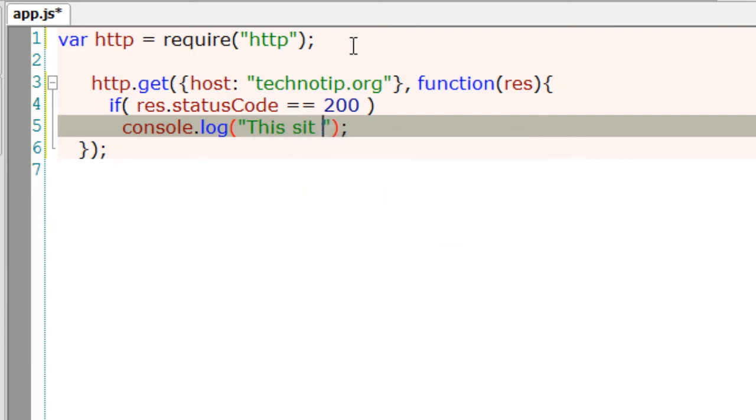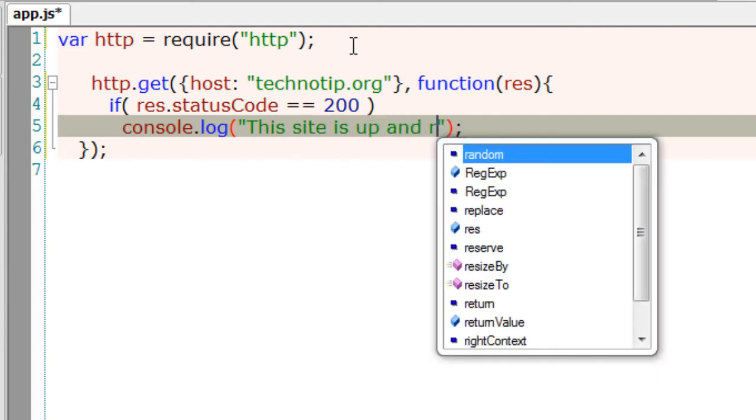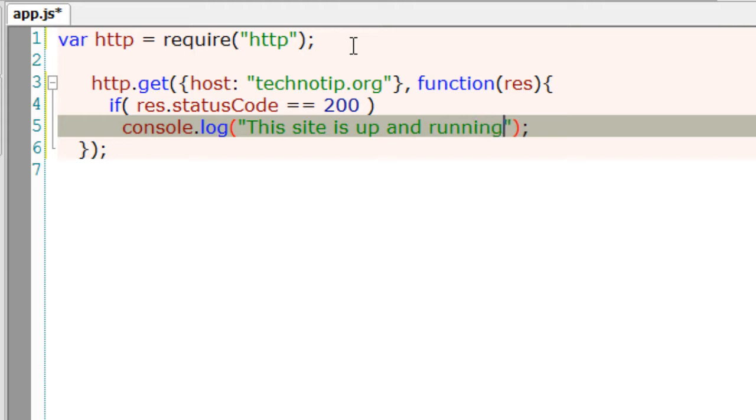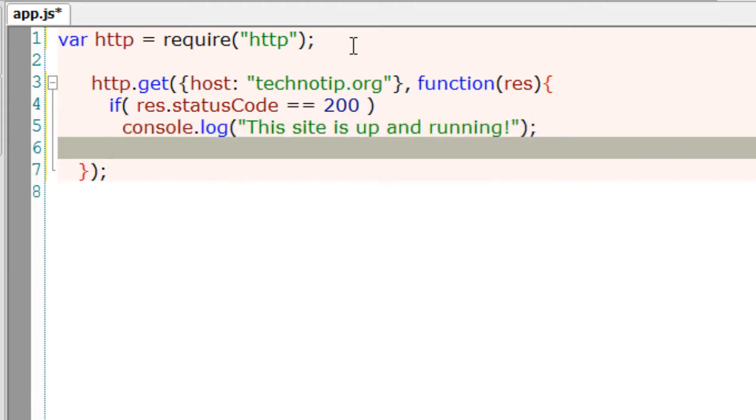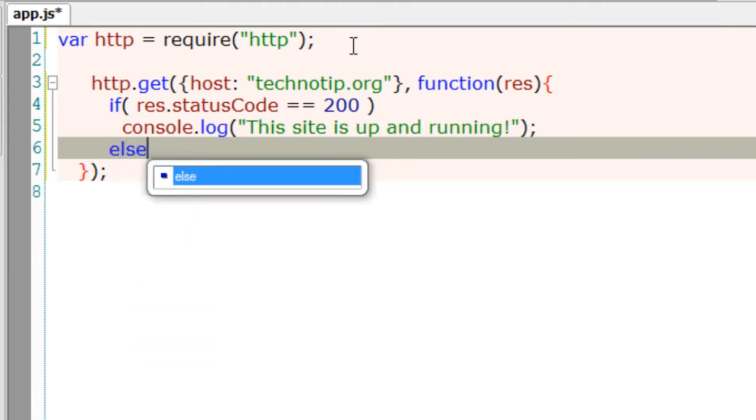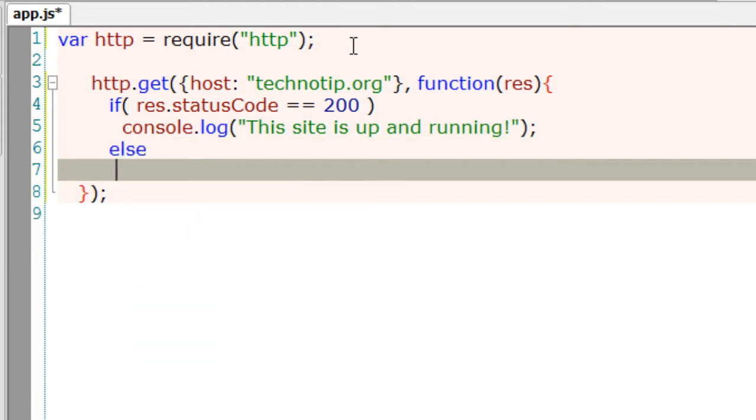If it returns 200 which means okay the status code, we output this site is up and running, else we output this site might be down.